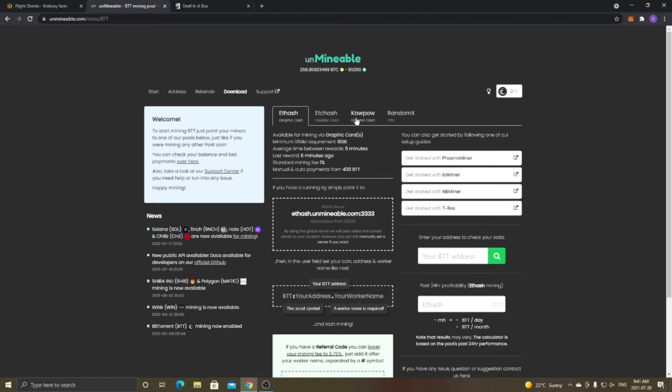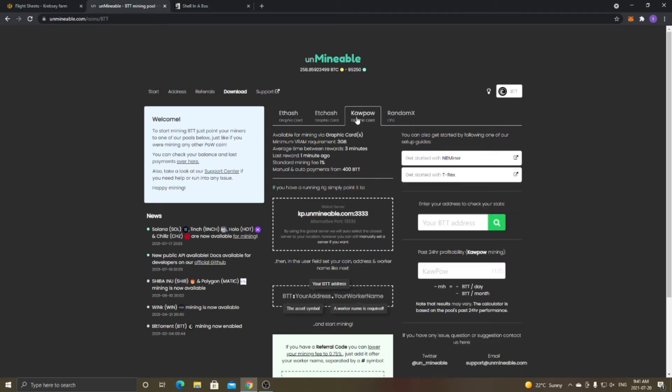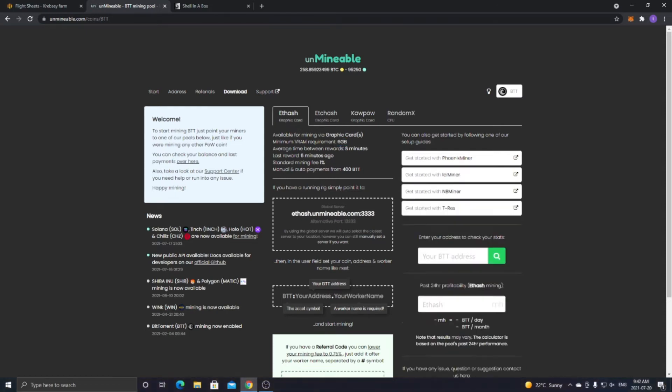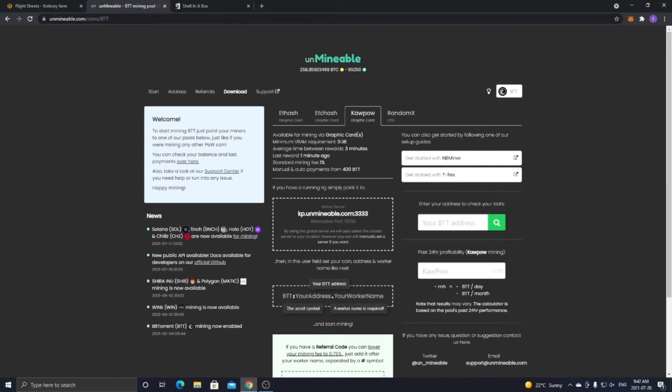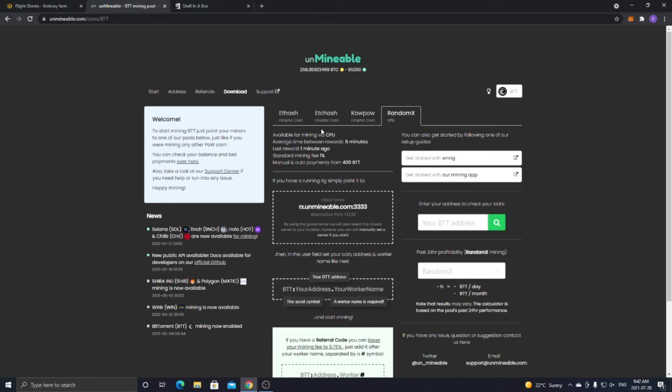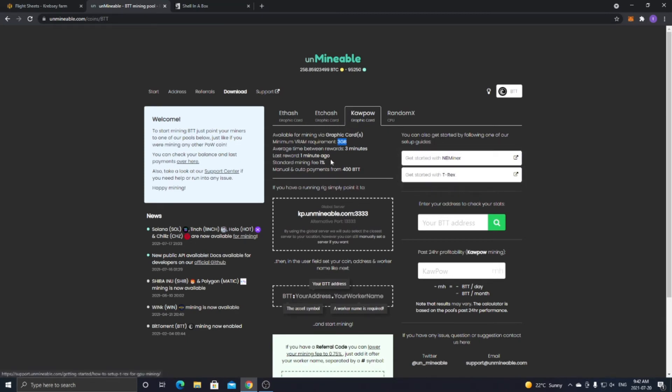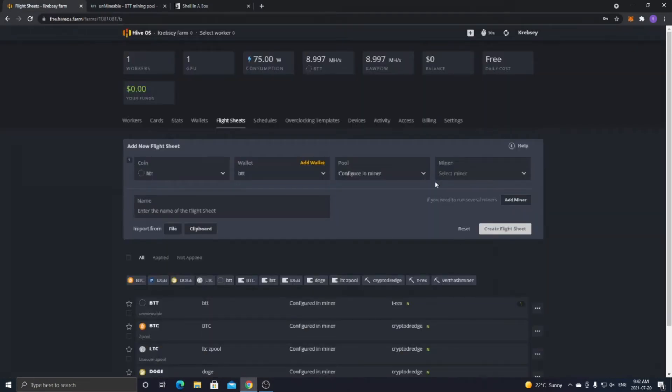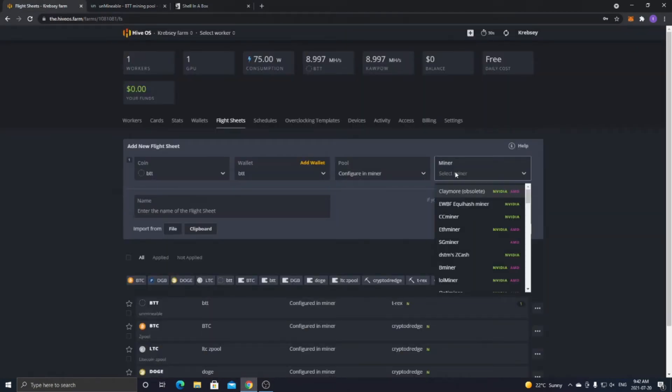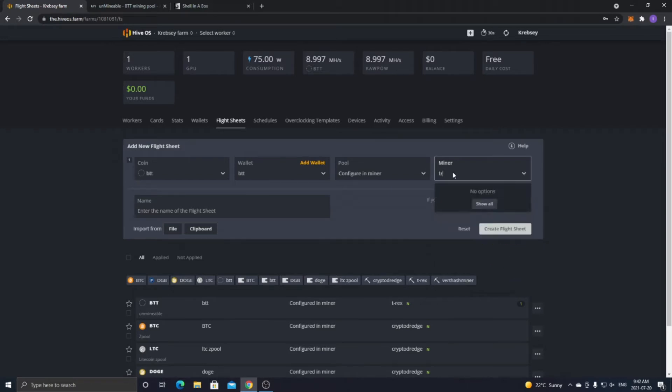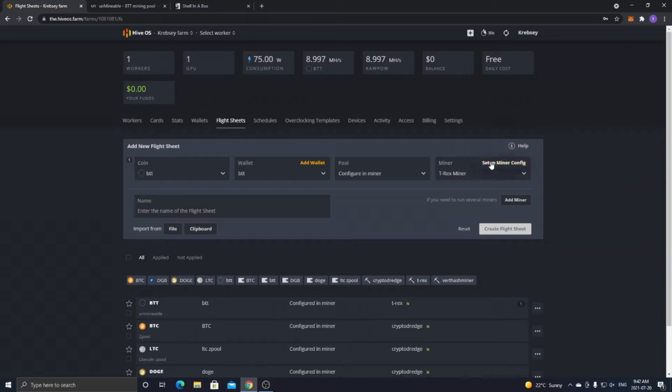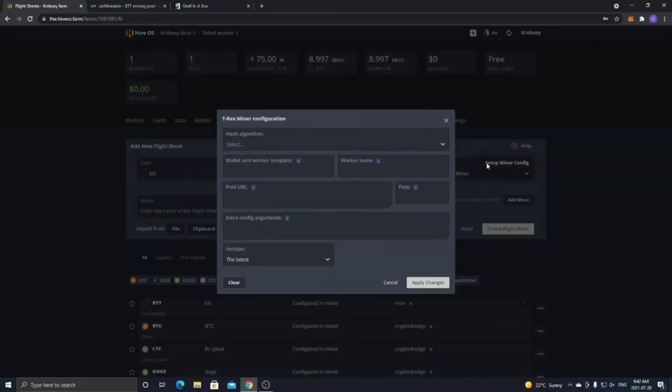And for example, I'll be doing Kapow because my graphics card is only about 4 gigs, and this one requires 3. Where the biggest one is 6, ETC hash is 3, Kapow is 3, and RandomX is your CPU. So as you see, it has NB Miner or T-Rex. You can use other miners, but for this one, I'm just using T-Rex. So once you've decided what miner you want to use, you want to click the Select Miner drop-down. And for me, I'm using the T-Rex miner, so I'll just type in T-Rex. And then you're going to click Setup Miner Config. And now this is the important step, so make sure to follow these specifically.